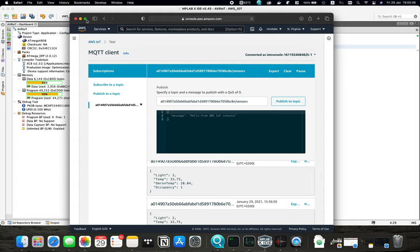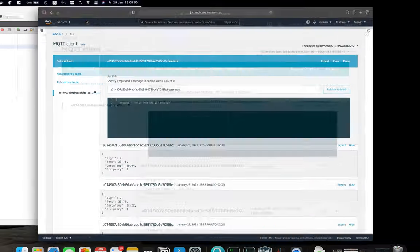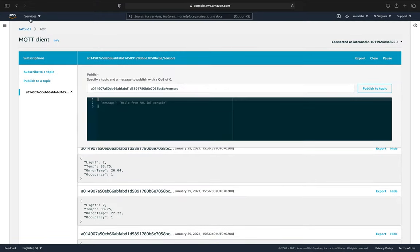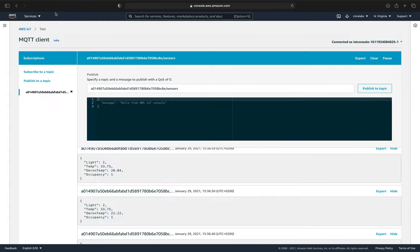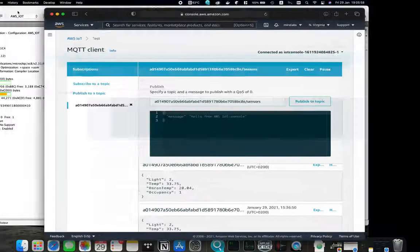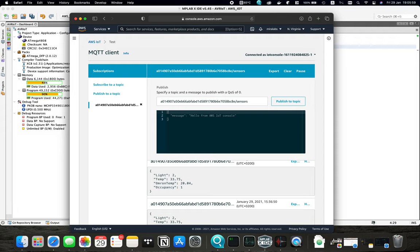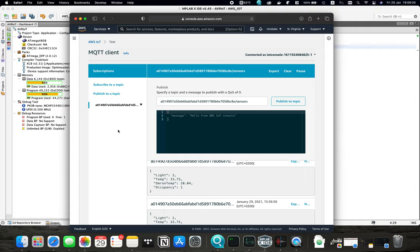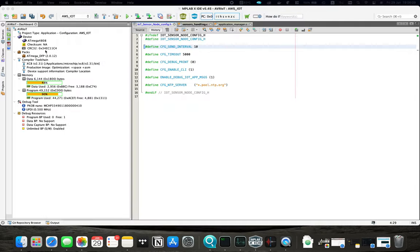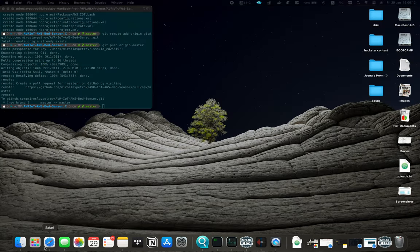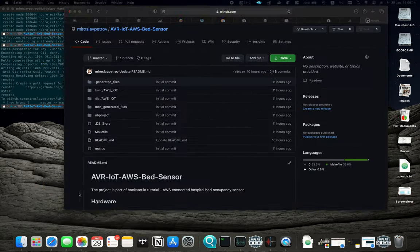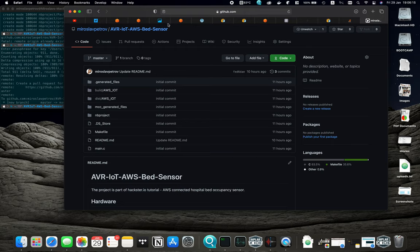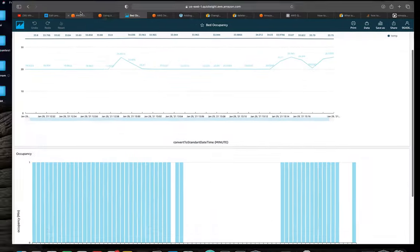Now when we have the data here, it's good to visualize it in some way. For this, for visualization, I have found a simple solution in AWS. Here it is. It's called QuickSight.